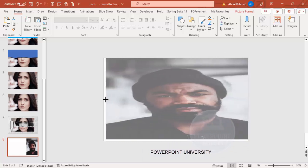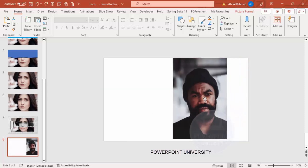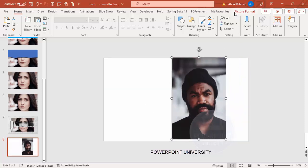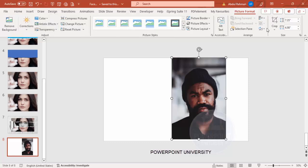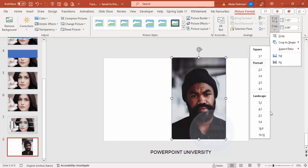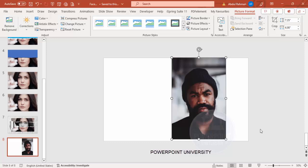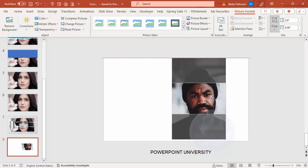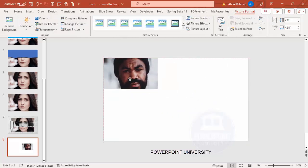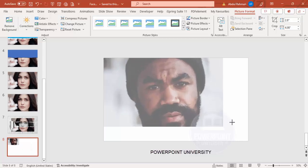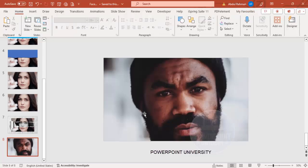If you drag it, it goes outside the area, or if you drag it another way it becomes too stretched — that's not the right way. To do it correctly, go to Picture Format, Crop, Aspect Ratio, and select 16:9. Only the selected part will be visible. Click outside, then select the image and drag it so the full image is copied to the slide.